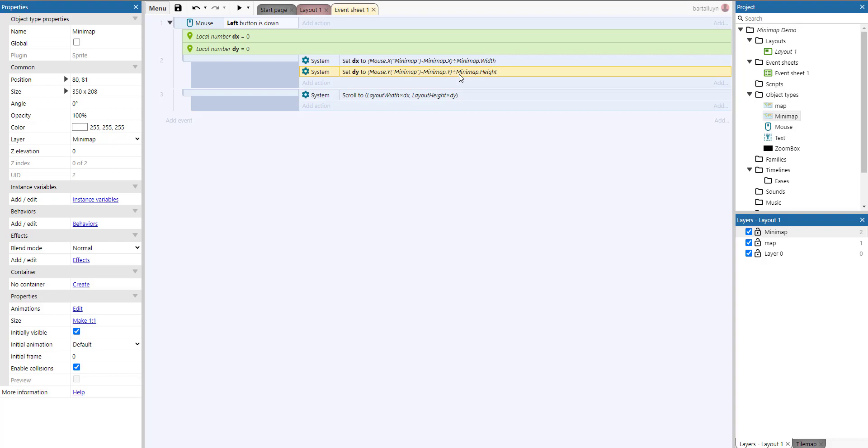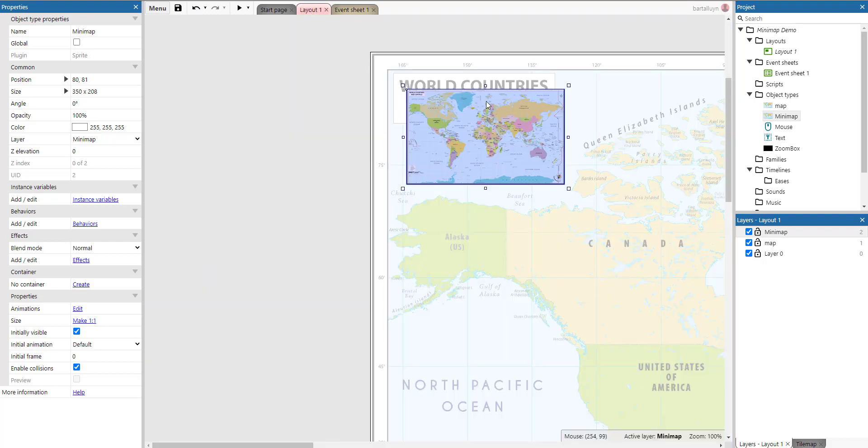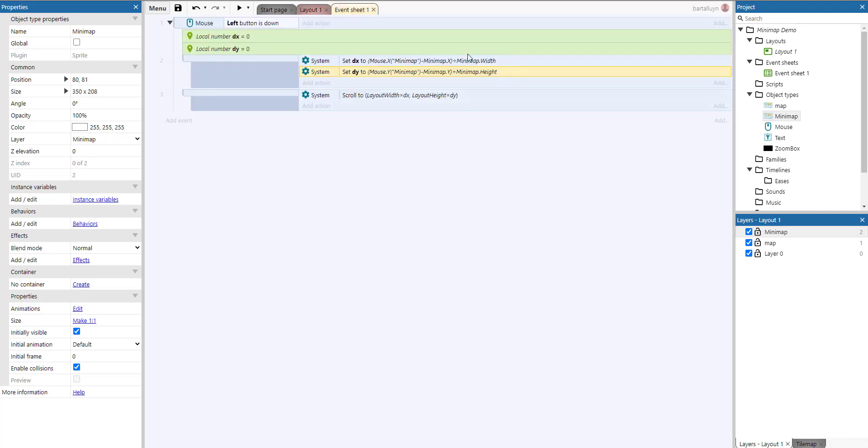And the same thing applies for the y, which is actually this position minus this position, and that compared to the entire height of the minimap. So that's it. And then you get the x, y, you multiply it by the layout width and layout height, and you scroll to that point. And that's how you have a minimap.